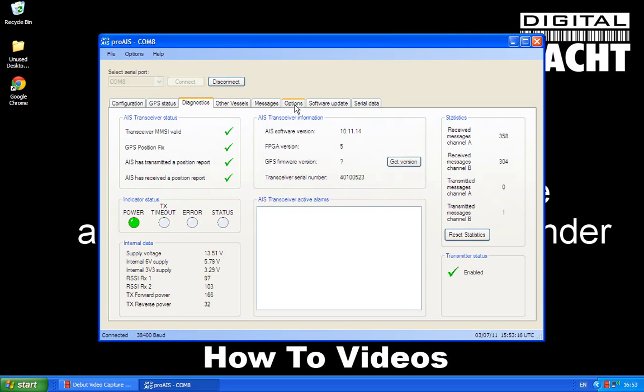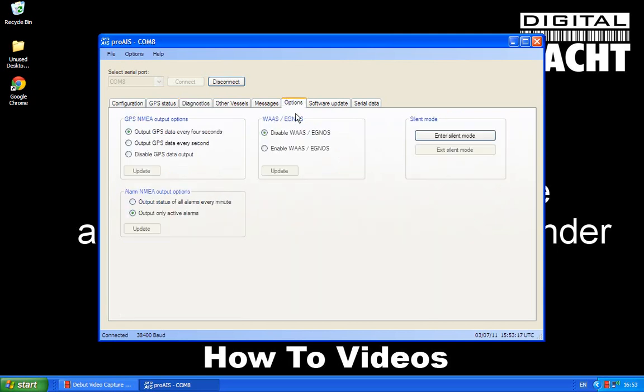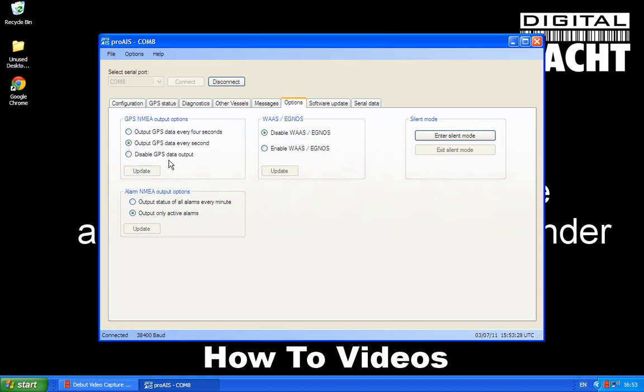Last but not least, I'm just going to take you to the options mode. Now I always recommend people to set the output GPS data to every second. It just means that whatever you're connecting to is going to receive the GPS data at the best possible frequency. And also, I always turn on the enable WAAS, which is the wide area augmentation system. It means you'll get much more accurate GPS location. So let's put that to update.